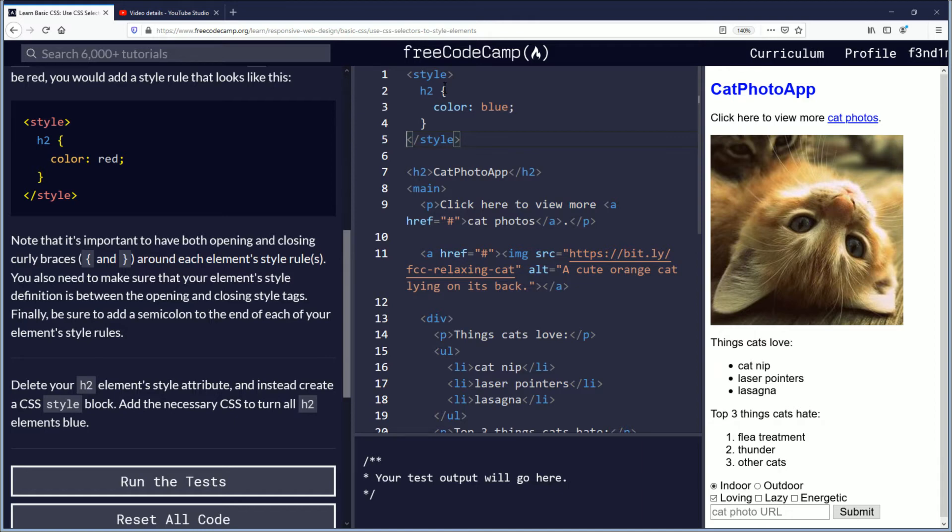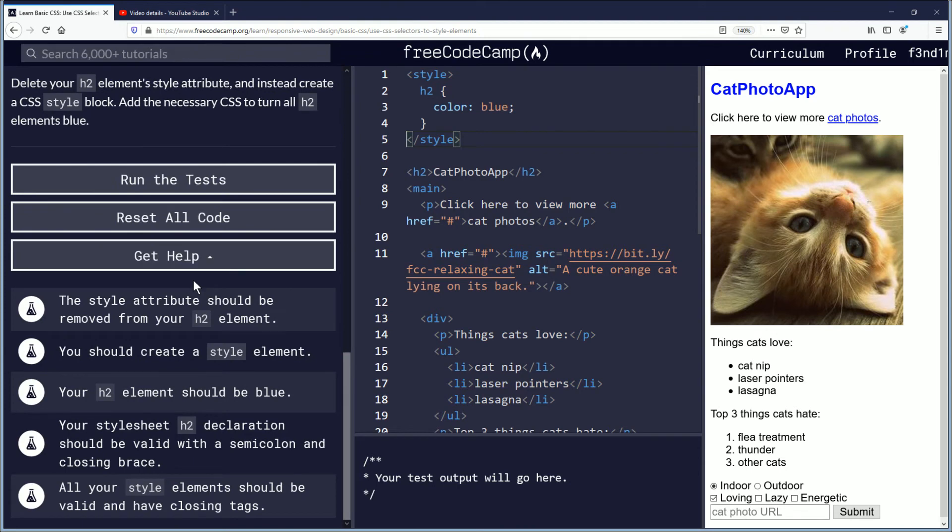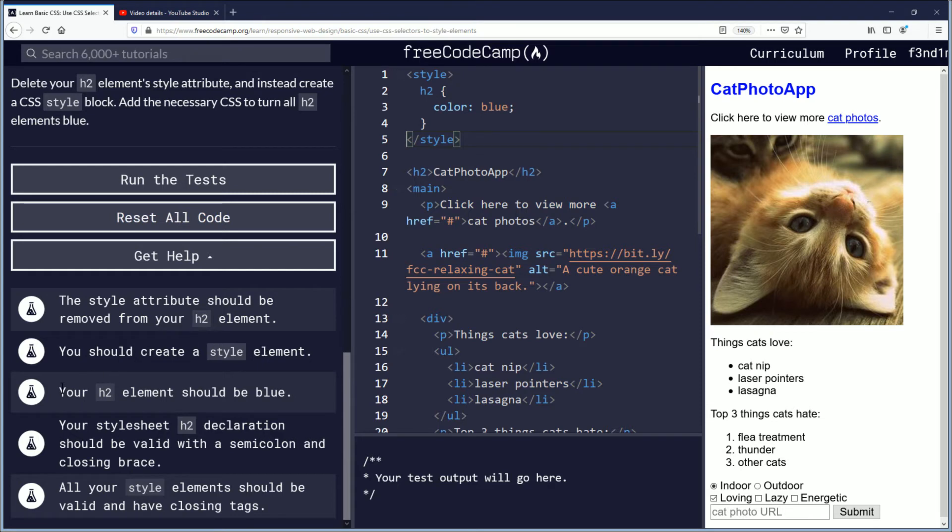But let's go down to the objectives and just make sure this challenge doesn't have anything else for us to do. Removed from the h2 inline code, you should create a style element. We did. Your h2 element should be blue. It is here. It's where you see it.